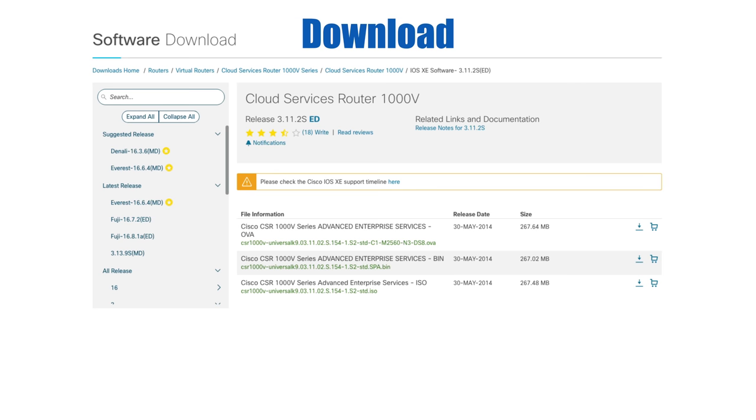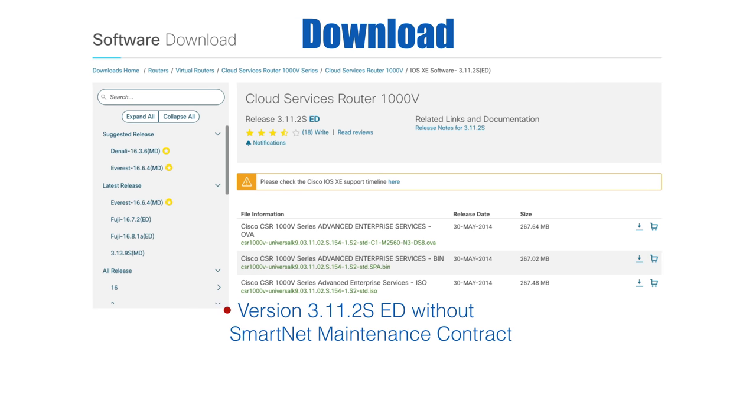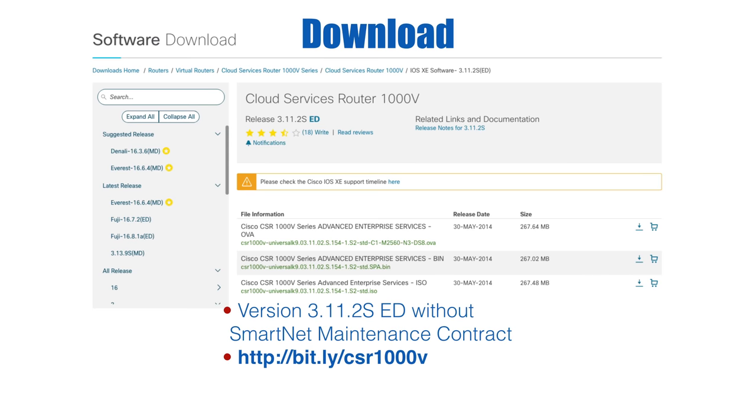However, Cisco does make available version 13.11.2 SED, and that's still running some version of IOS 15. If you don't have a smart net maintenance contract, this might be the only one that you can download for free. To make it easy to find this page, I've created a short bit.ly link. You can go to bit.ly/CSR-1000V. And when you get there, you're going to be presented with a page like you see here on screen. You're asked, do you want to download the OVA file, the bin, or the ISO file?